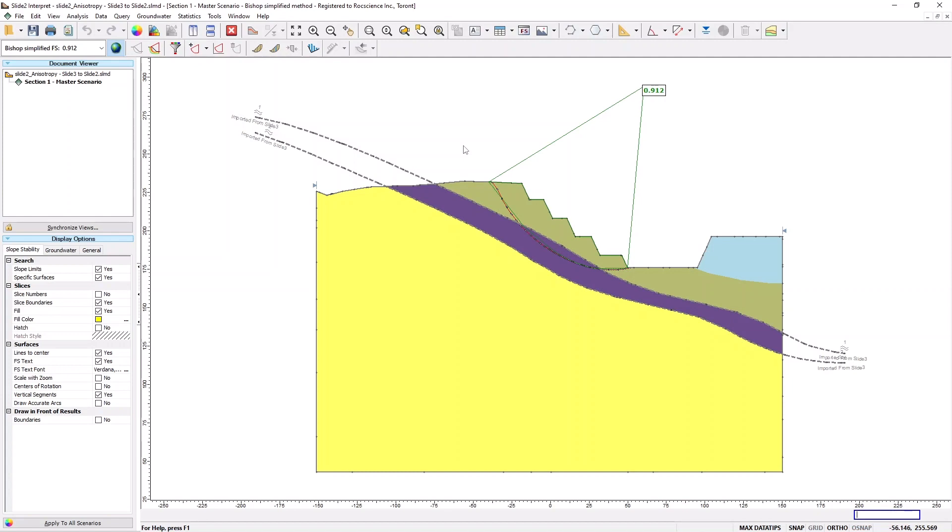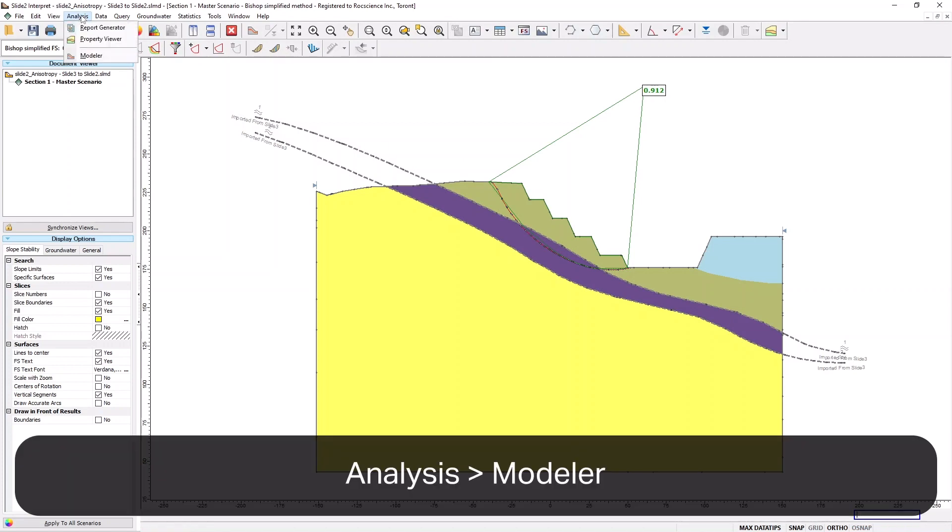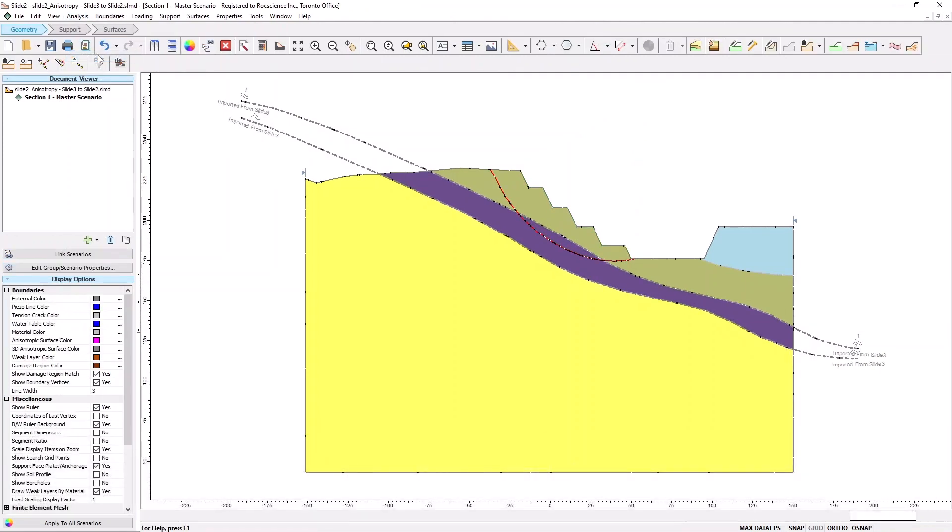Now, let's try the Consider 3D anisotropy method, which considers the 3D orientations. Go to the Analysis menu and select Modeler to return to the Slide 2 modeler.